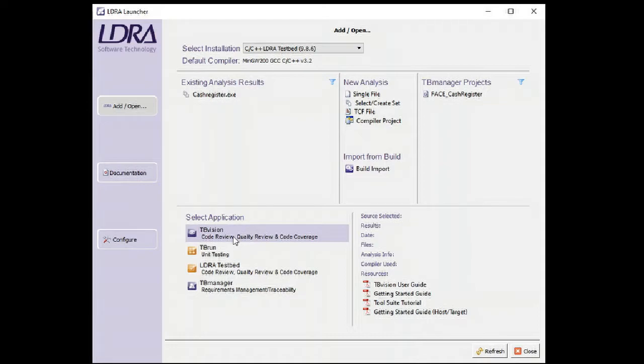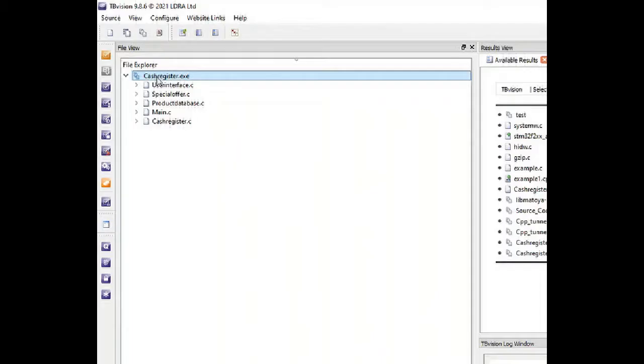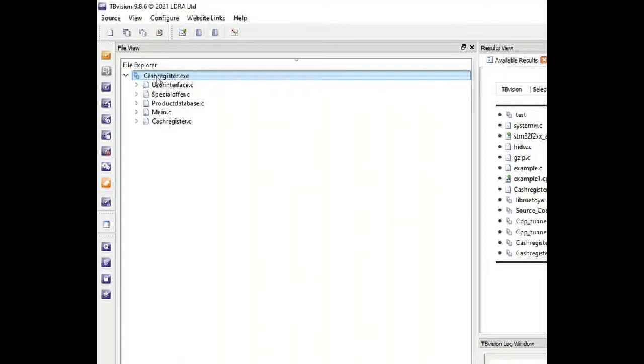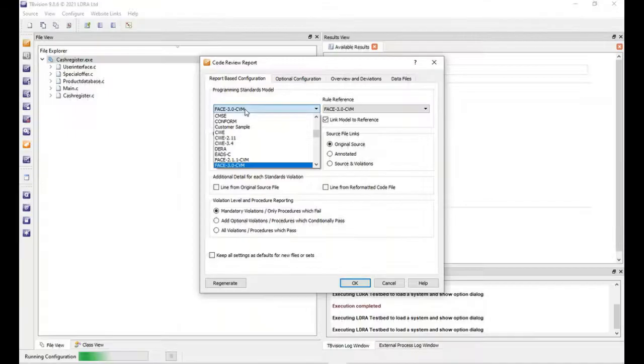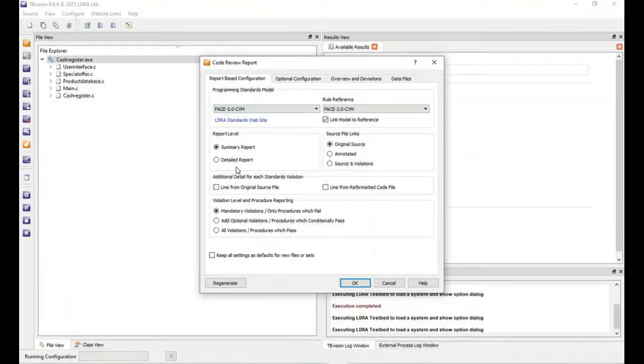This is LDRA TB Vision. I have loaded an example and I will use a FACE standard rules embedded by LDRA. For example, I will select the FACE 3.0 CVM with LDRA.